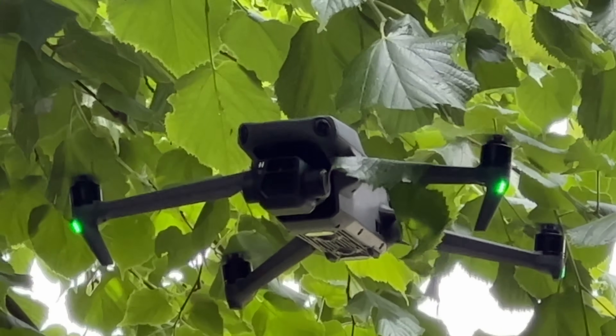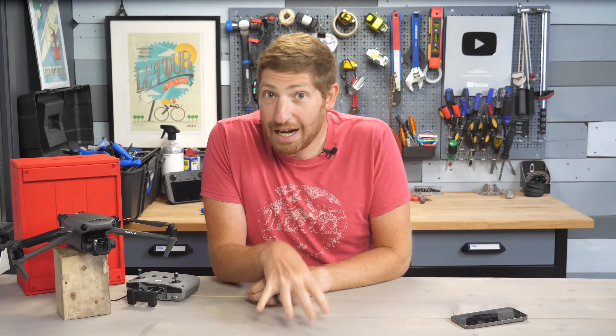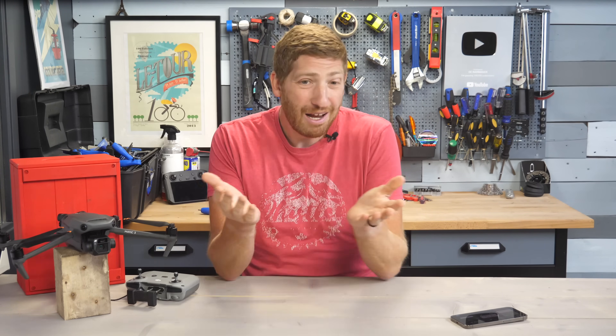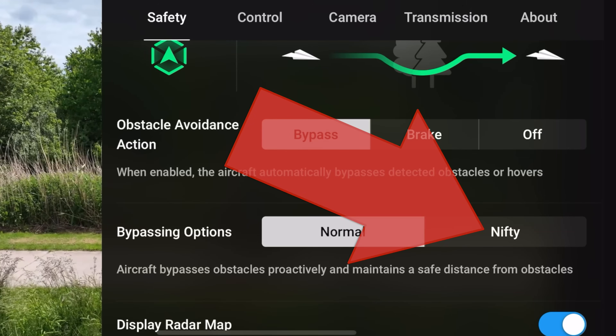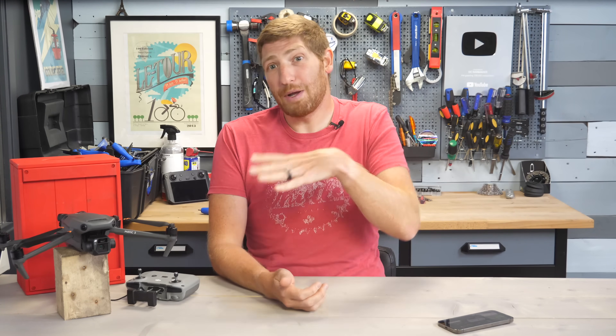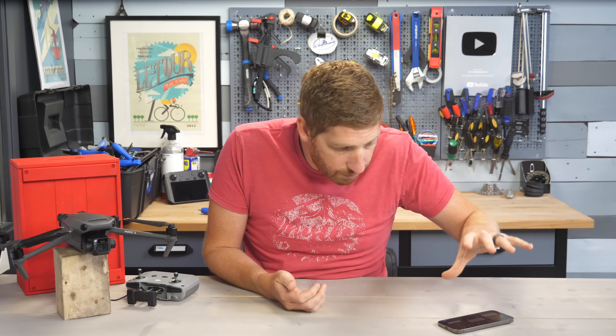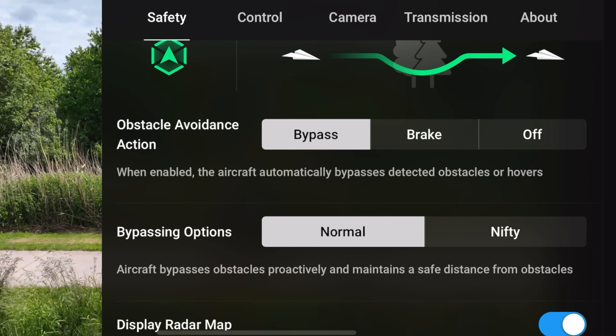Out of all the words in the English language, I'm not sure I would have selected 'nifty' as the particular variant of Active Track that DJI has now rolled out on the Mavic 3. By now you're like, what the heck is Nifty mode? If you go and update your Mavic 3 to the latest firmware along with the latest version of the app, and then tap the safety option, you will see a new option within Active Track called Nifty.